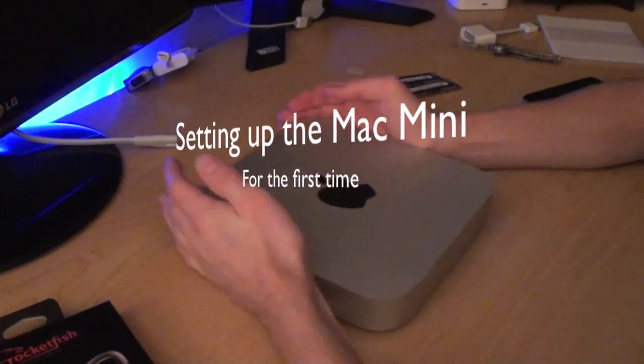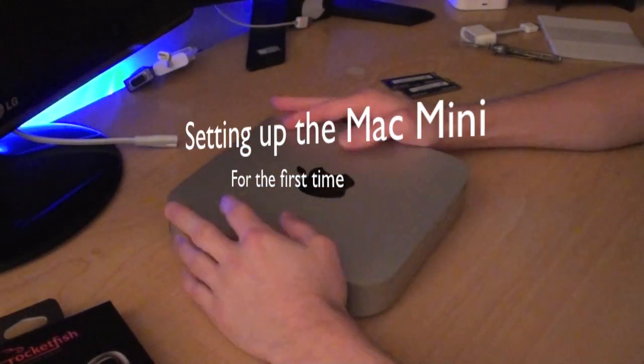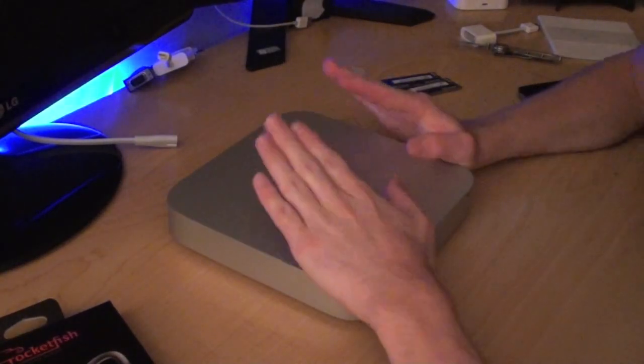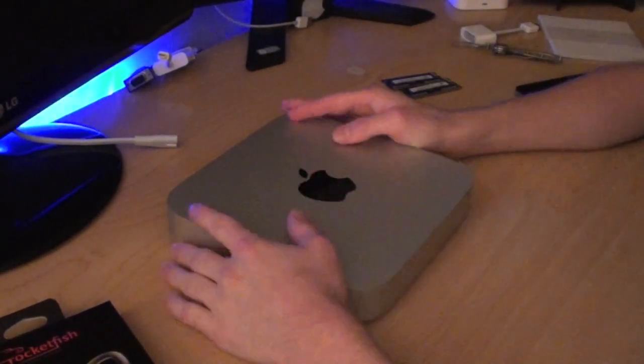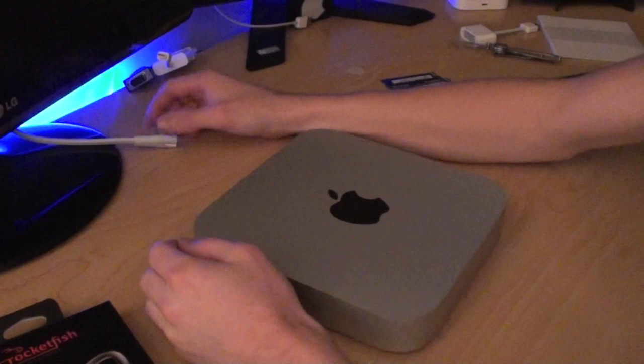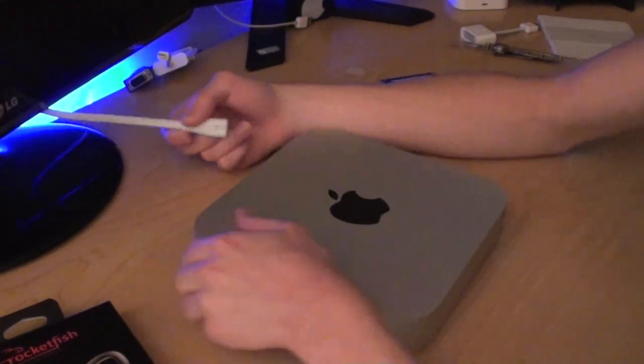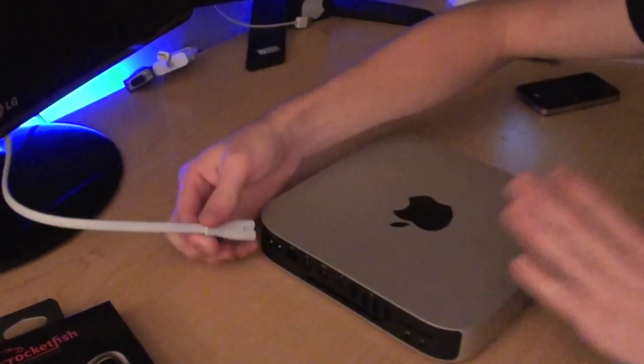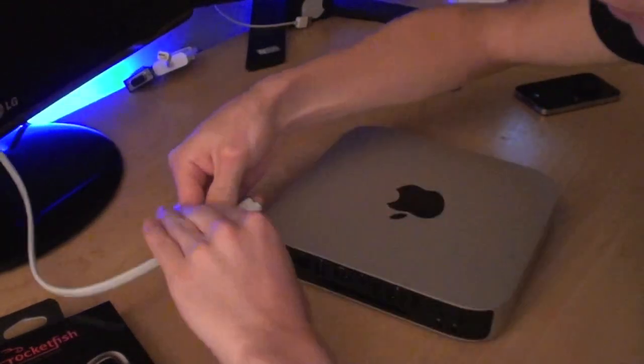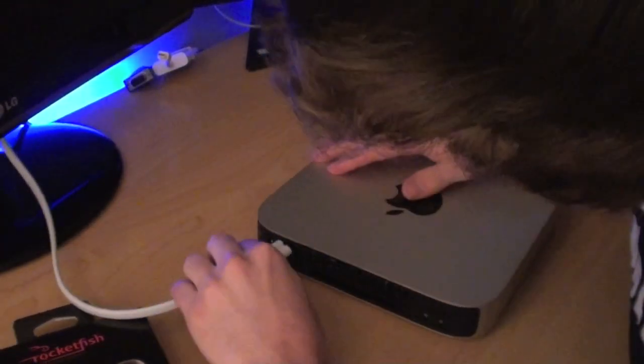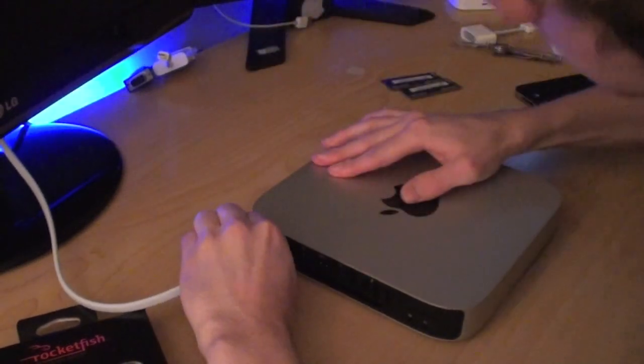Alright guys, this is going to be a setup and installation of the Mac Mini. I just now plugged my power cord into the wall and I'm going to plug it into the back here. It goes in here simply like that.